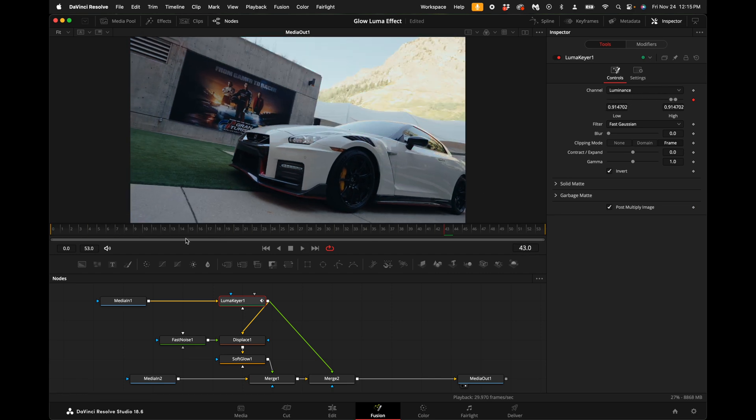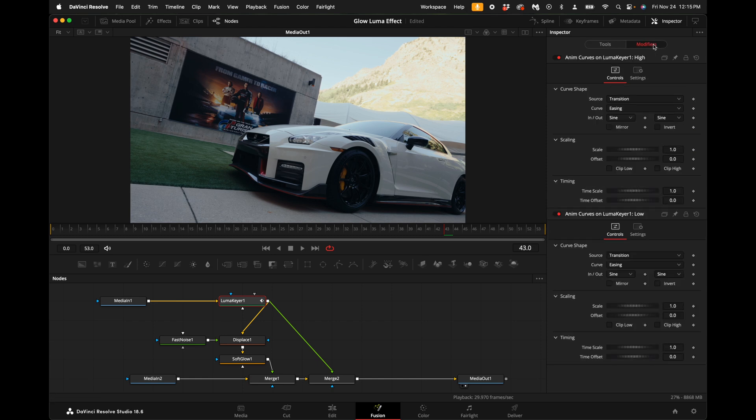If you invert the luma keyer, you have to come up here to the right hand side under the modifiers and invert each of the anim curves that we created earlier in the video, so now it should do the bright points first.